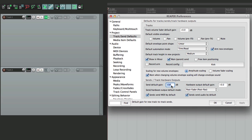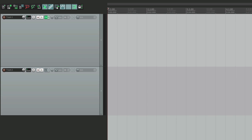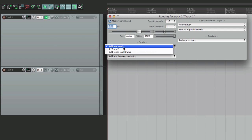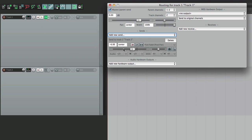So if you want the send to start off at minus 6 dB, we could do that as well. Create a send and it defaults to minus 6 dB, then we can adjust it from there.